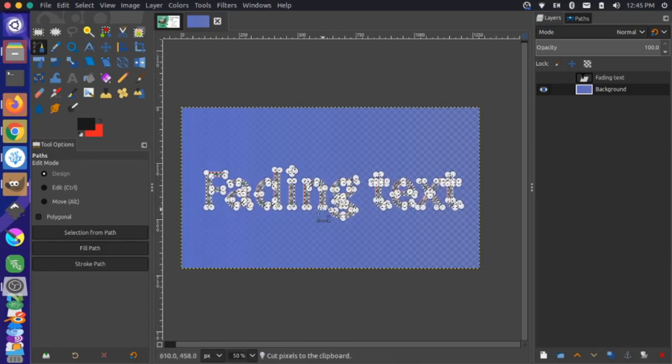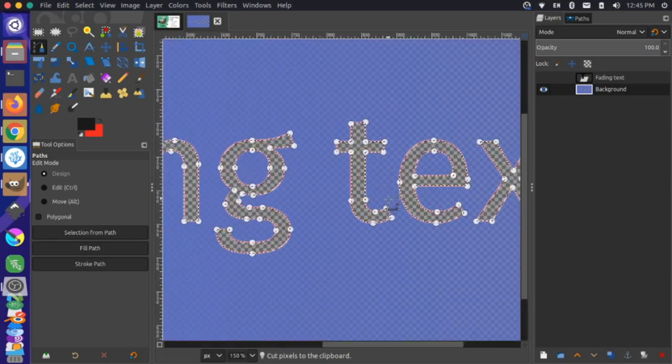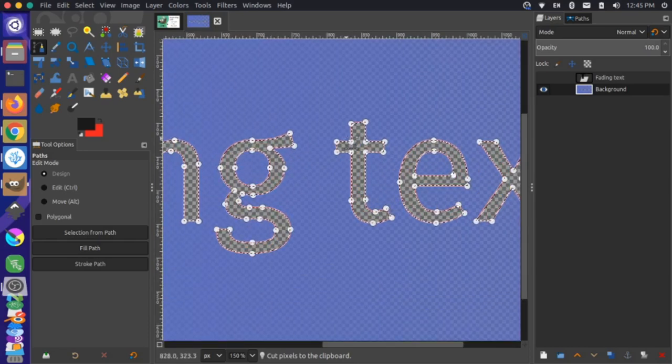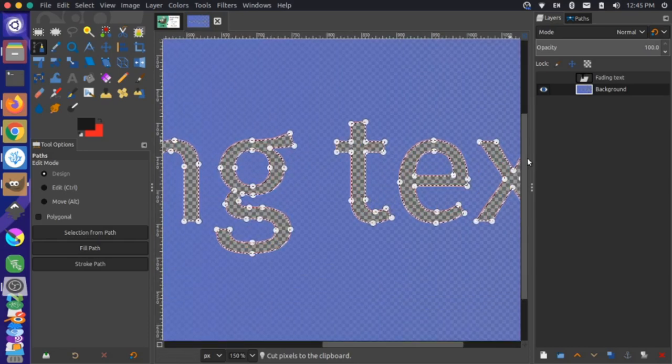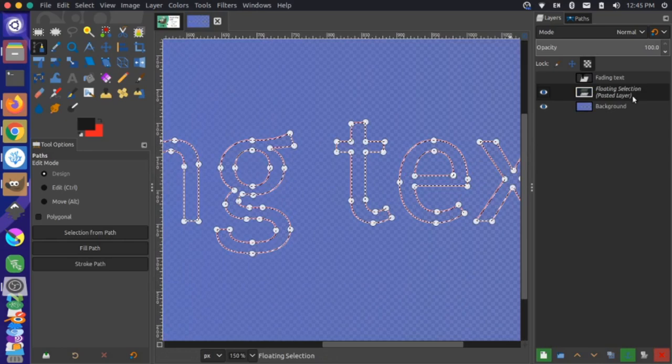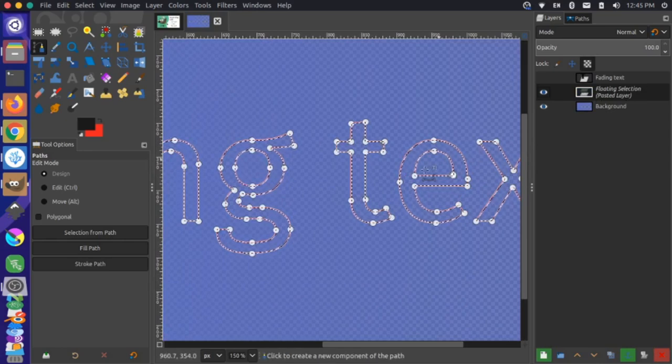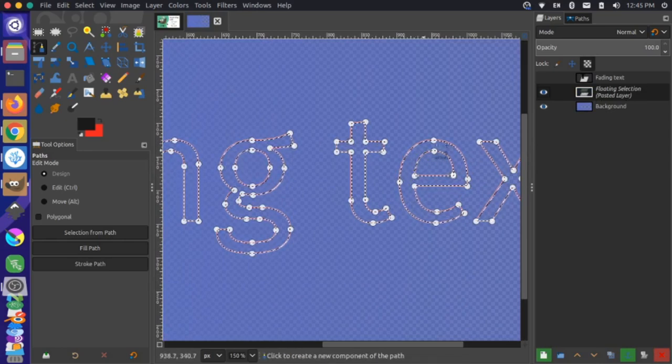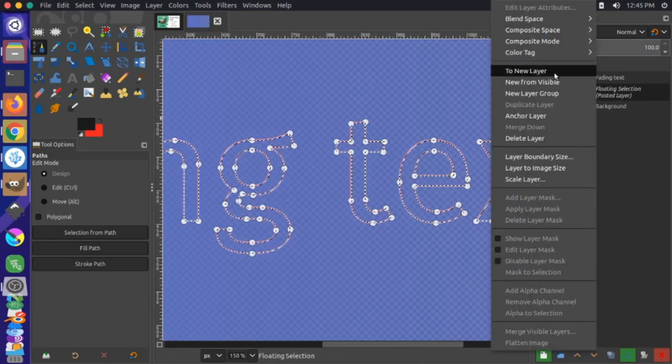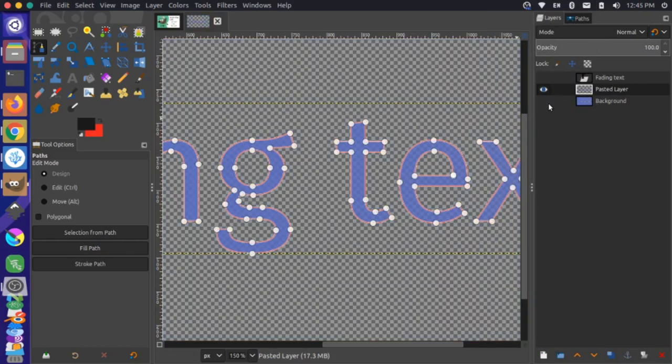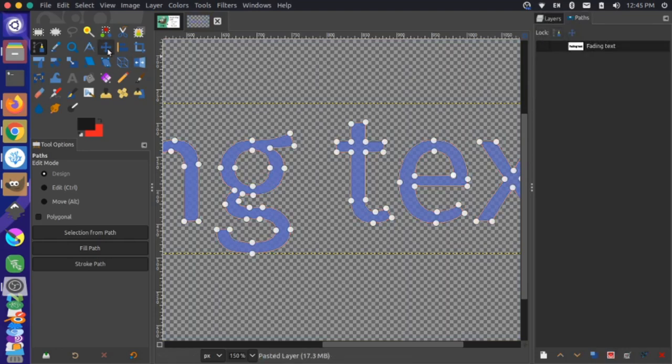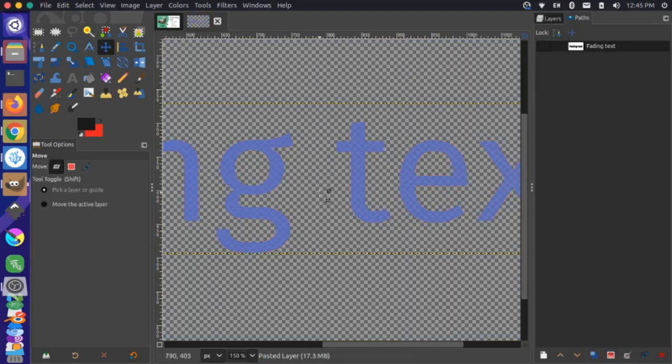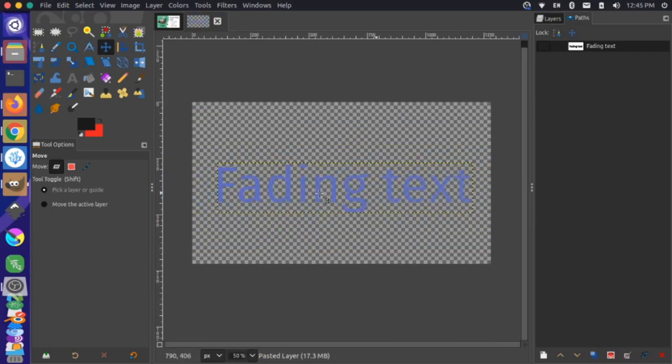Then with this selection, I'm going to Ctrl-X to cut. You'll see how that cut out the text outline here. You can really tell if I zoom in, you can see that's all cut out. Then I'm going to Ctrl-V to paste it. That'll give me a floating selection here and it pasted it back in the same spot. I'm going to right-click on this and say to new layer. Then I'm going to turn off the visibility on this initial background color and turn off my path visibility. I'm going to select the move tool.